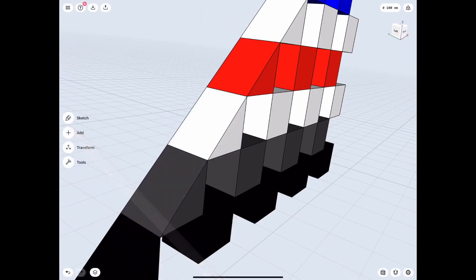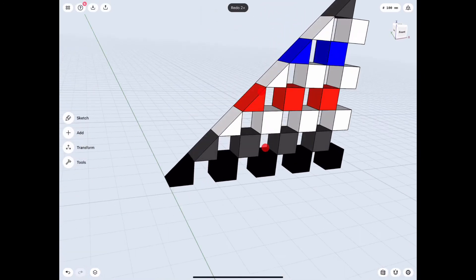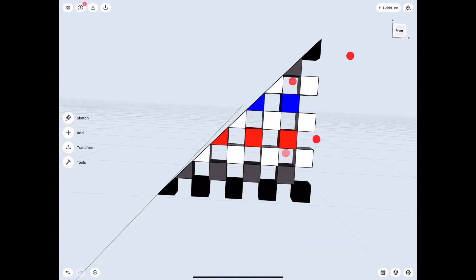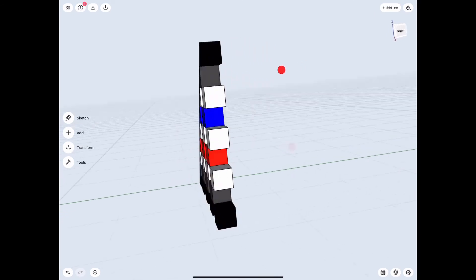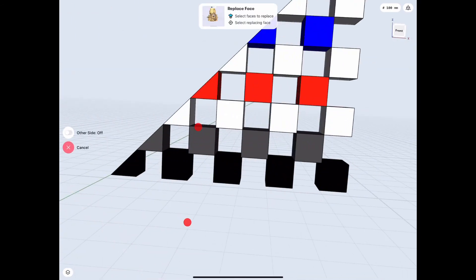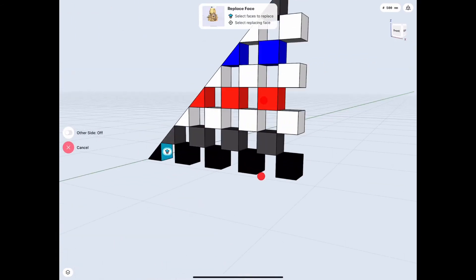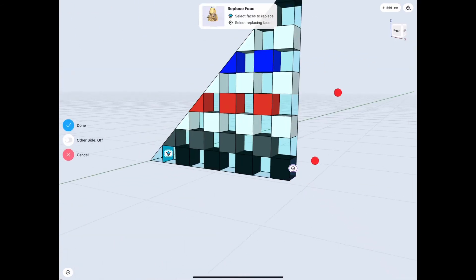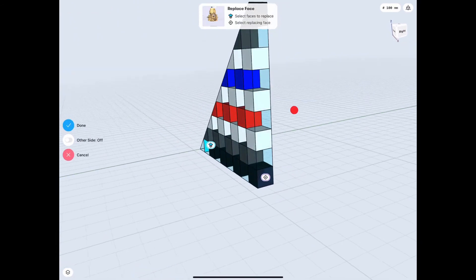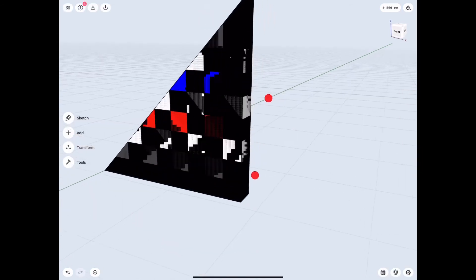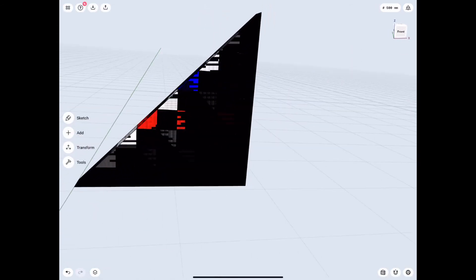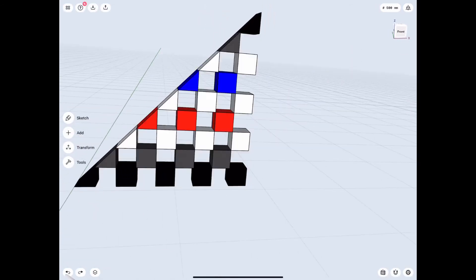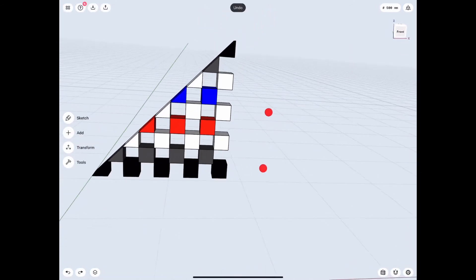Let's also not forget that Replace Face does have some unintended consequences sometimes. As you can see, because it follows that edge, it takes up the whole space.